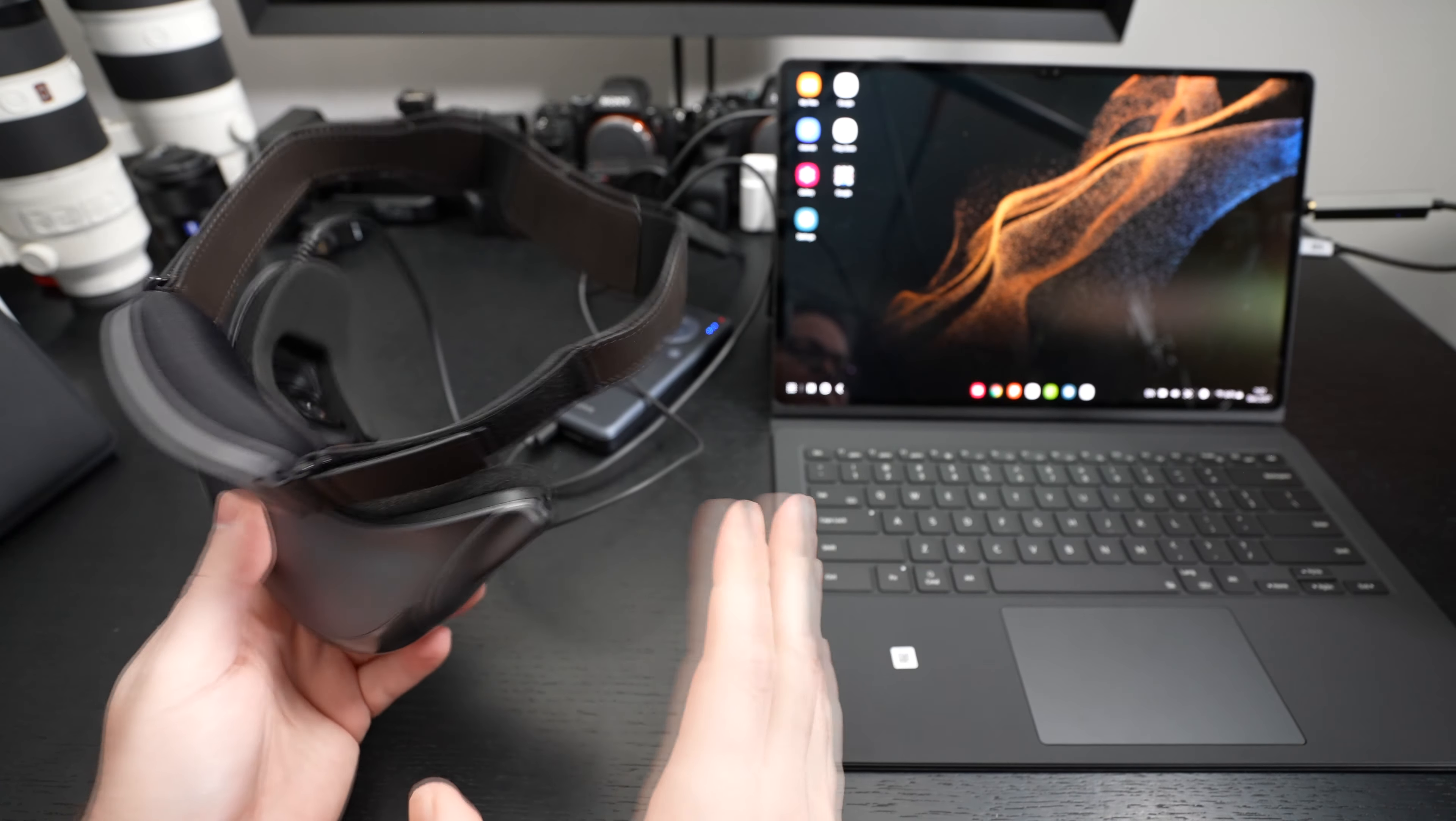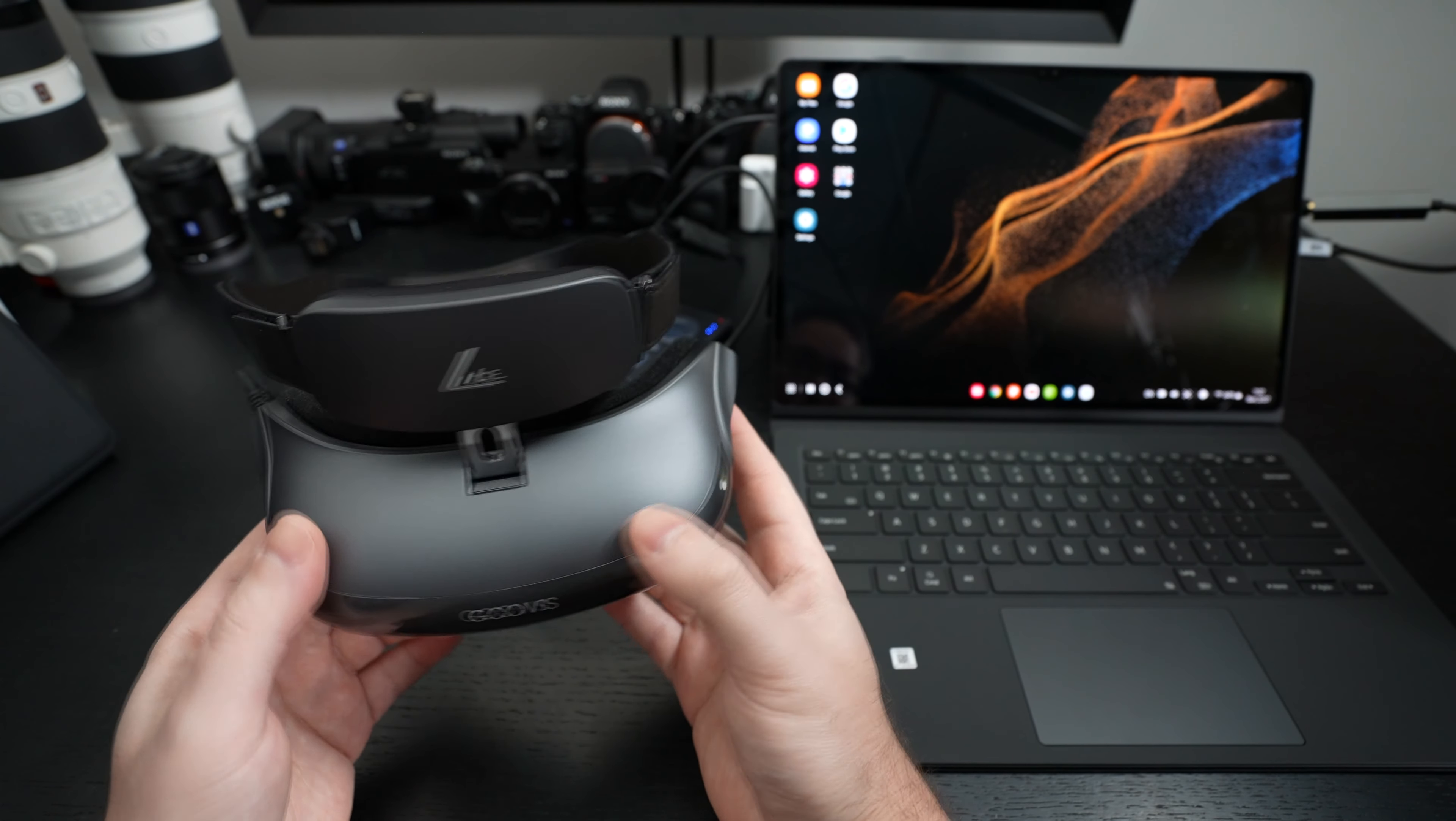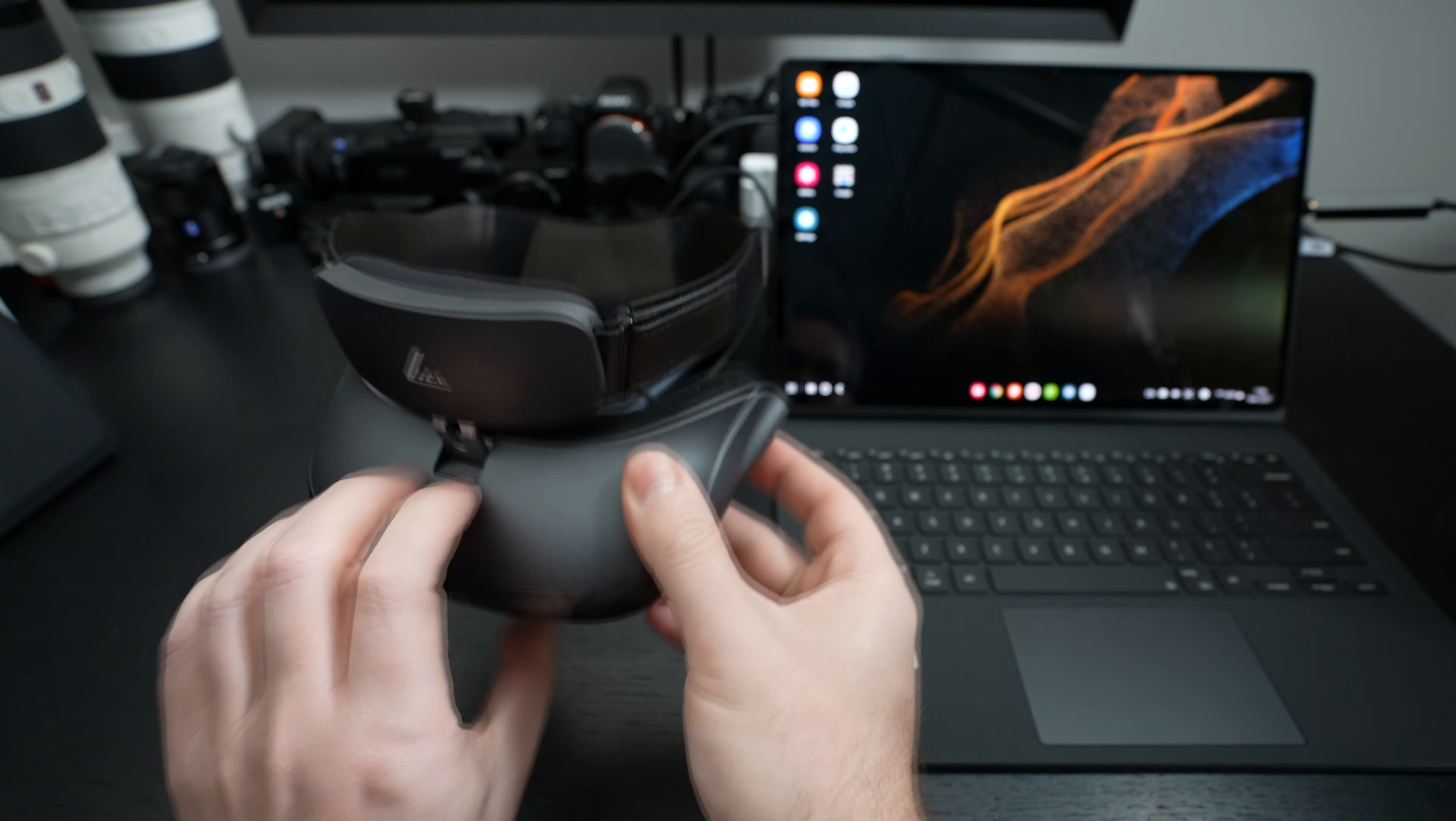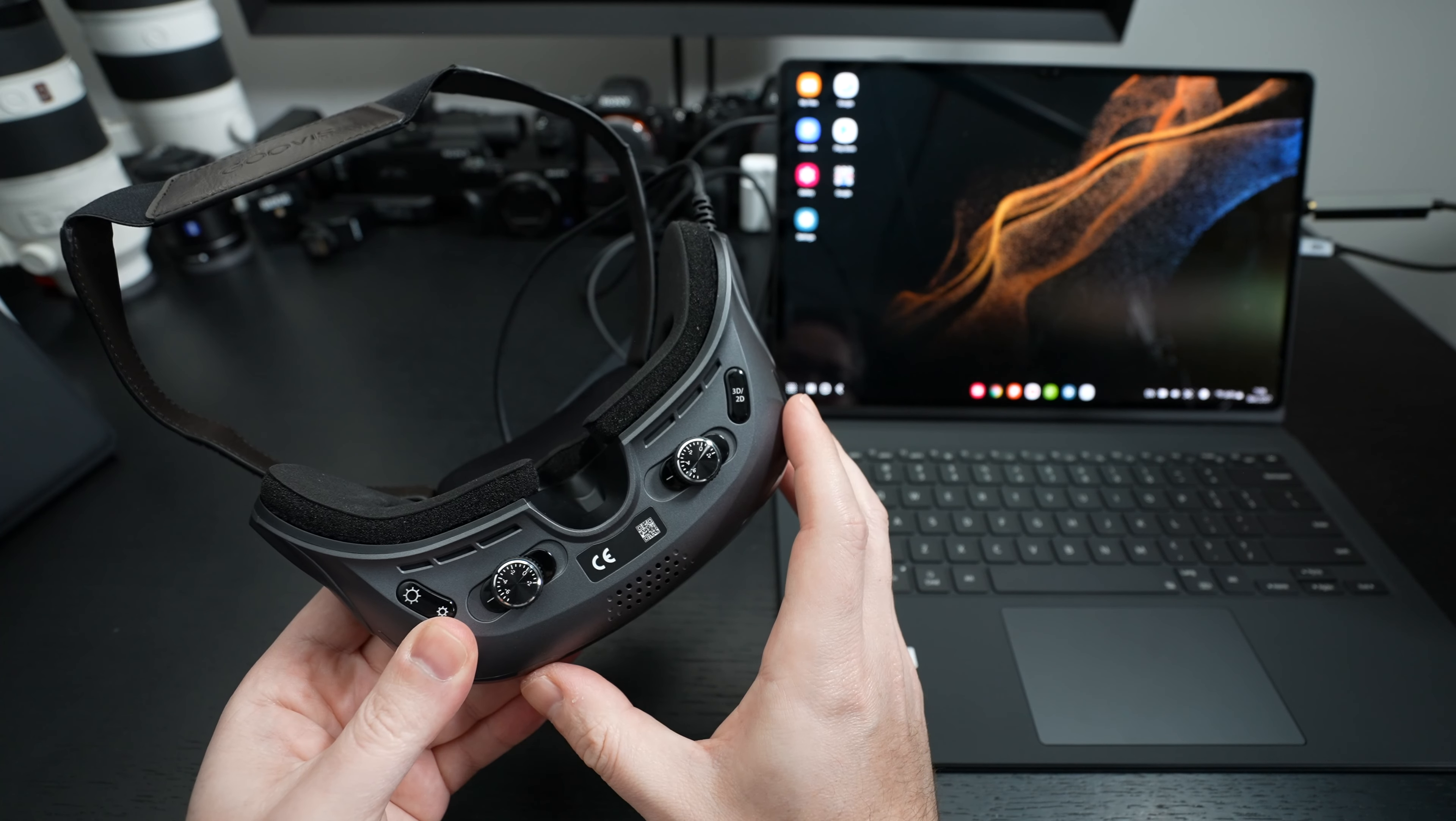This is not a VR headset. It really serves the purpose of giving you a personal display that is wearable and you can use your own optional headphones just by plugging into that 3.5mm jack on the left side of the headset. But the real beauty of the Goovis Lite is the ability to adjust this to your eyesight.